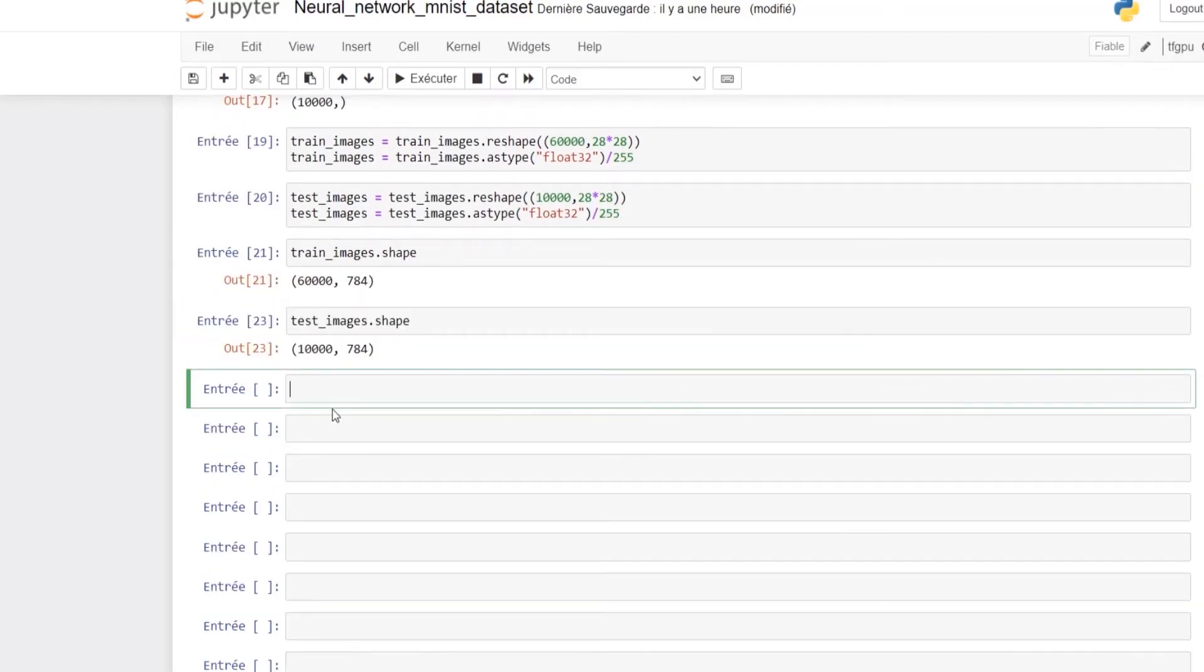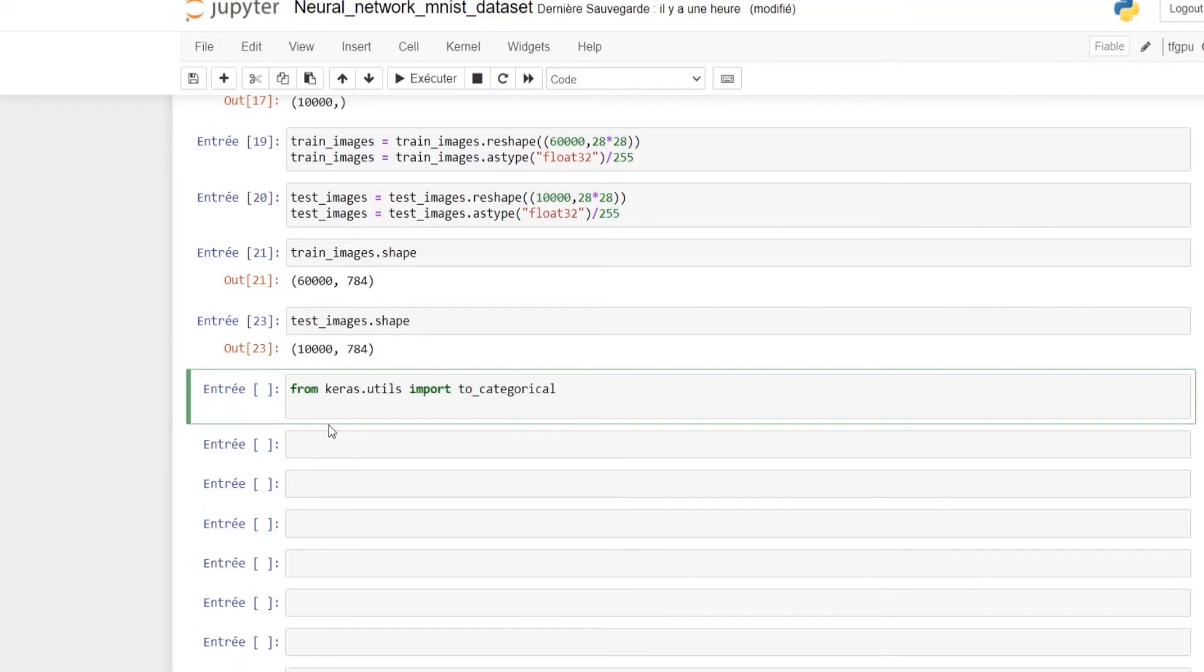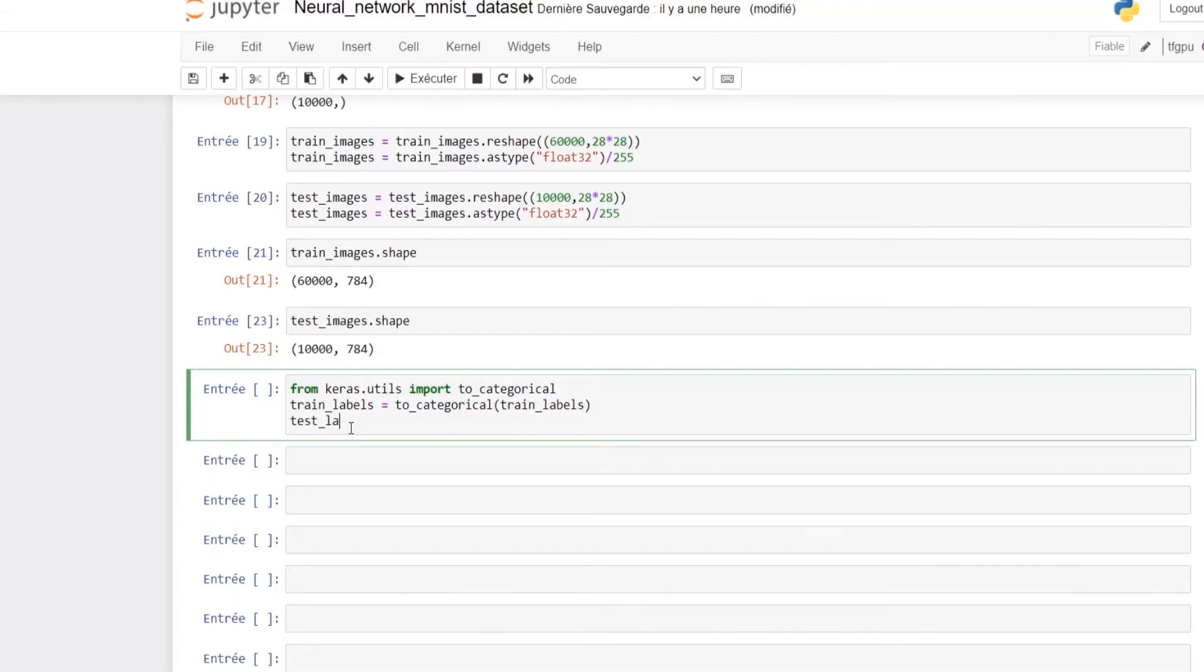Another transformation that needs to be done before starting our training is to categorically encode the labels. The easiest way is to use Keras API, which provides a to_categorical method that can be used to one-hot encode integer data.